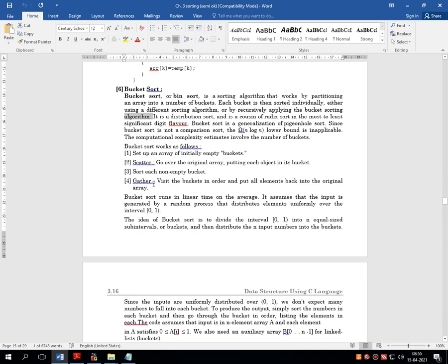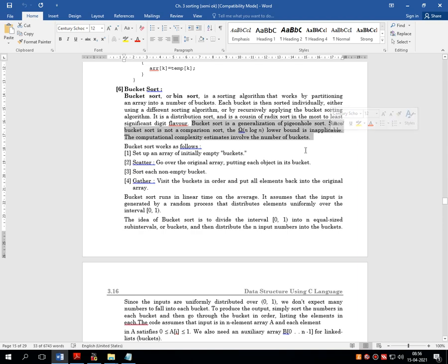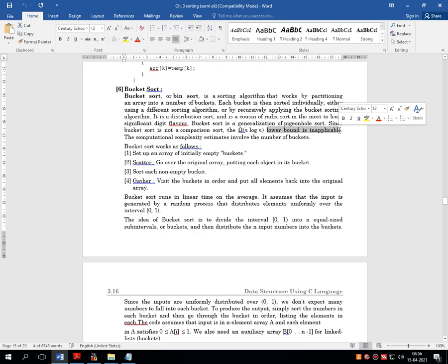We have to keep two things in mind. First, divide the numbers into an equal number of buckets. Then, by applying any sorting algorithm or recursively the bucket sort algorithm, sort all these buckets individually. Bucket sort is a distribution sort, also called radix sort. Since bucket sort is not a comparison sort, its equation is Omega(n log n), where the lower bound is inapplicable to this sorting technique.